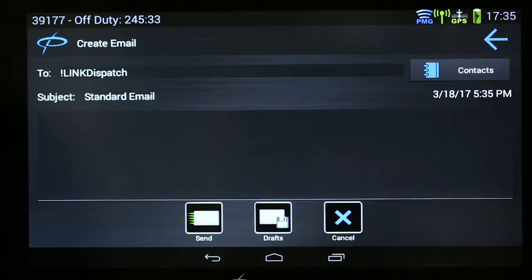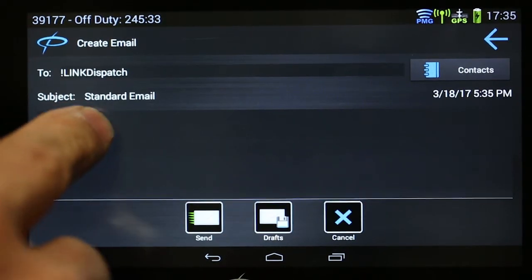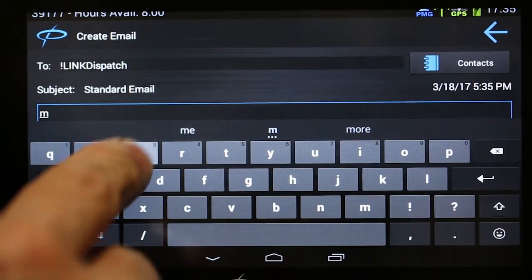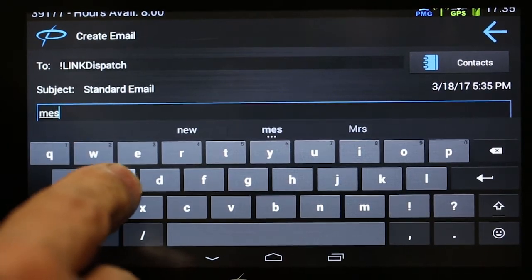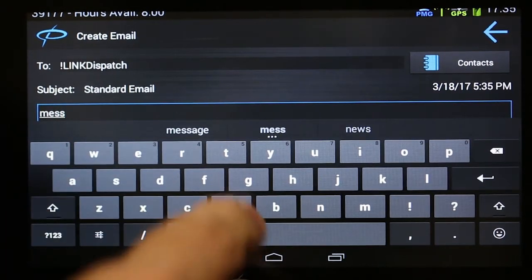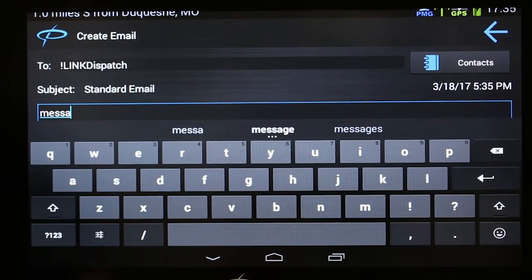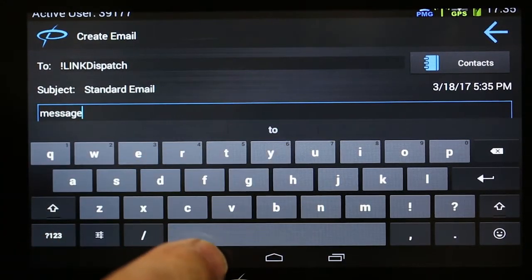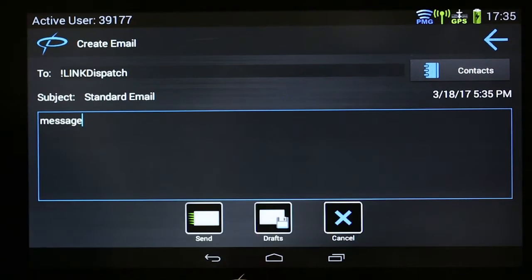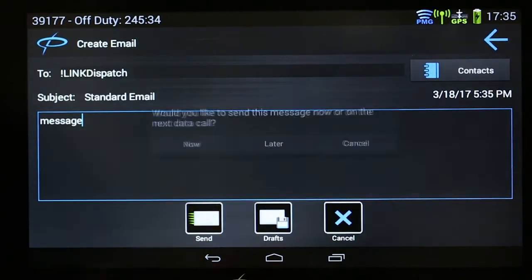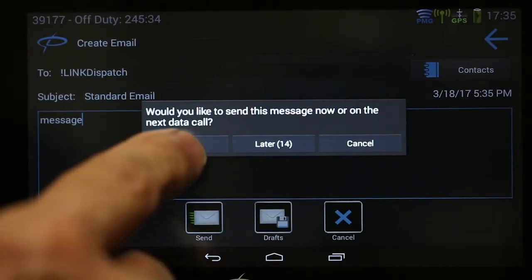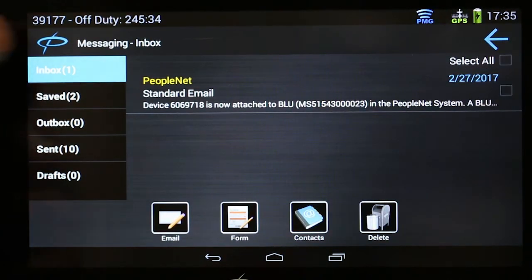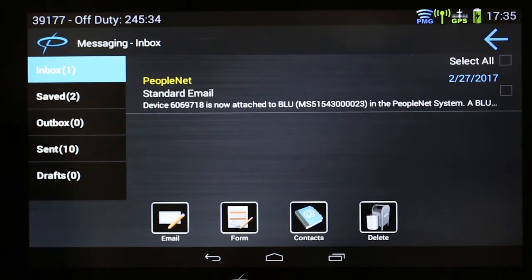Touch in the area below Standard Email, type your message, close the keyboard, touch Send, touch Now, then touch the PeopleNet icon to exit.